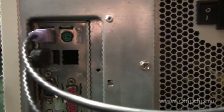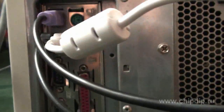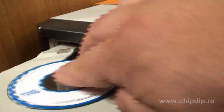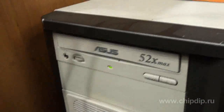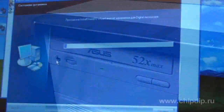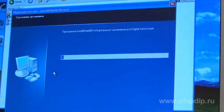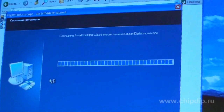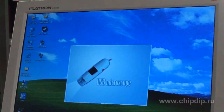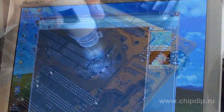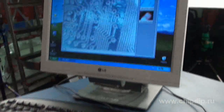The microscope is connected to a computer and is controlled through special software called MicroCapture. You can find this software on the CD included in the microscope delivery package. Now let's install the microscope driver and the software and run it by double-clicking with the mouse. The microscope will activate and you can observe magnified things and objects on the PC screen.